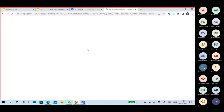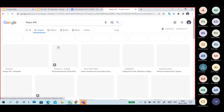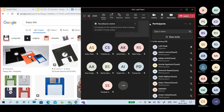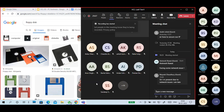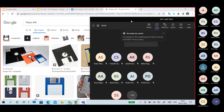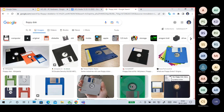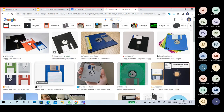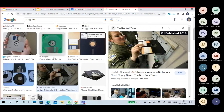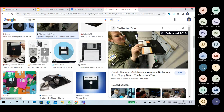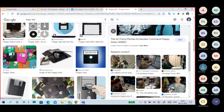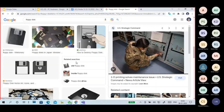I'll talk about floppy disks first. This is a floppy disk — the maximum size of a floppy disk is 1.44 MB. In earlier days, they used floppy disks for storing operating systems, data, data transmission, and booting PCs. Floppy disks were very important in those days.